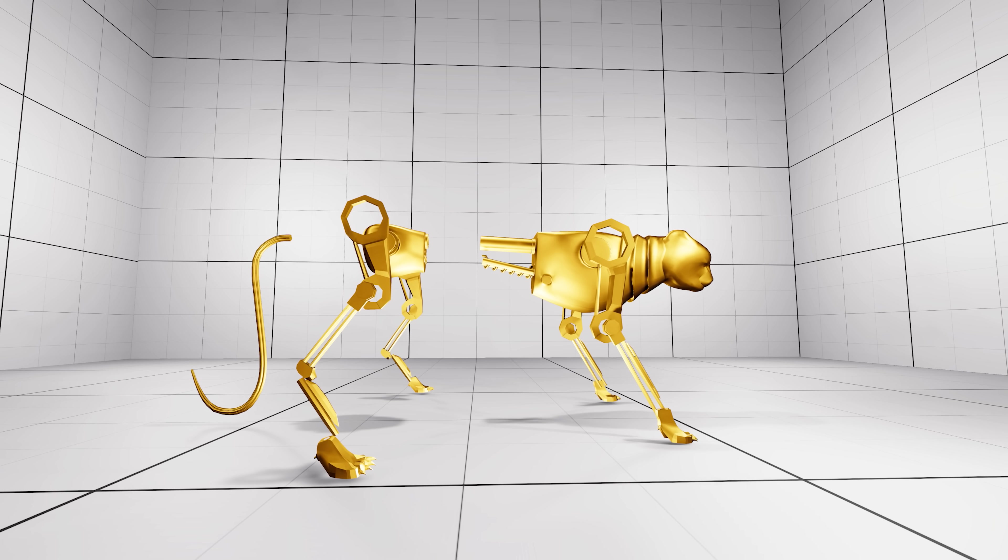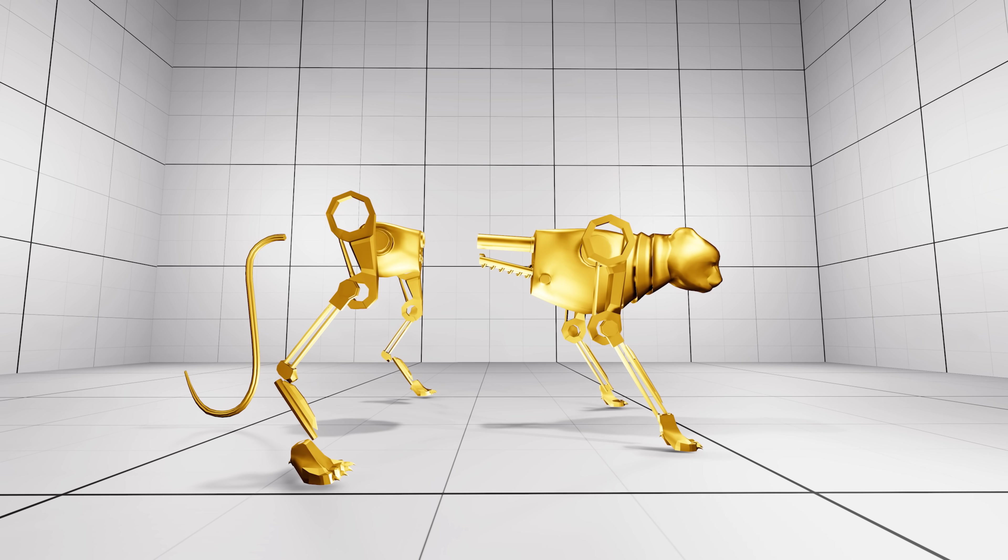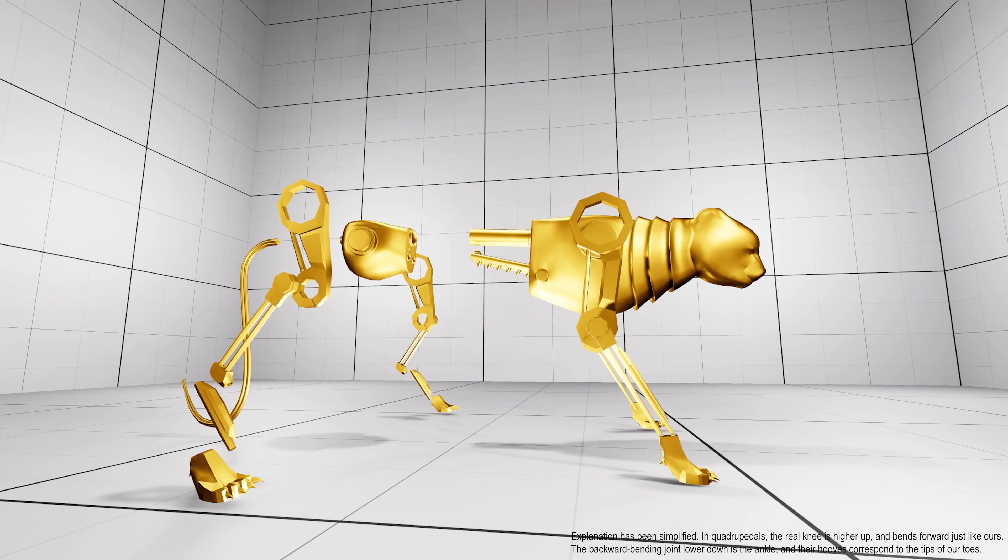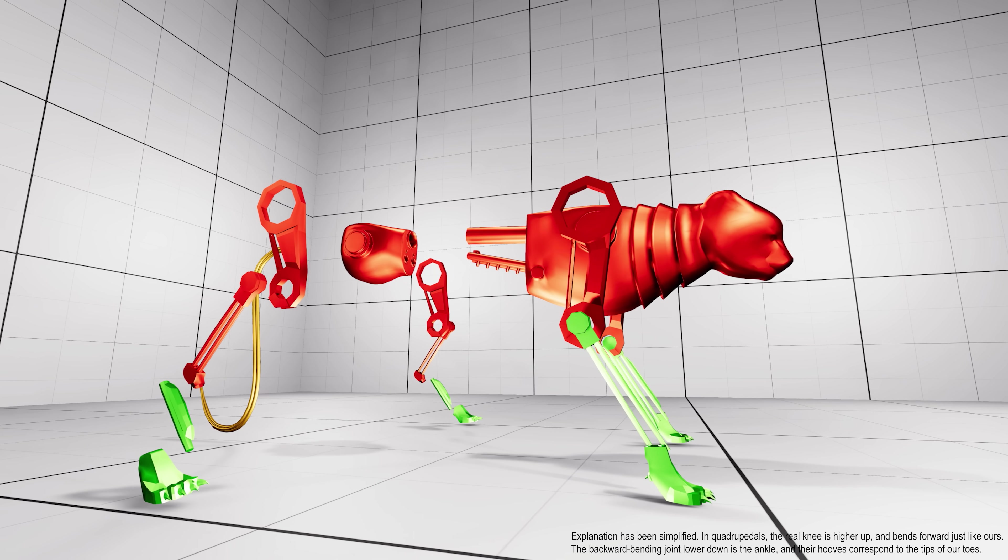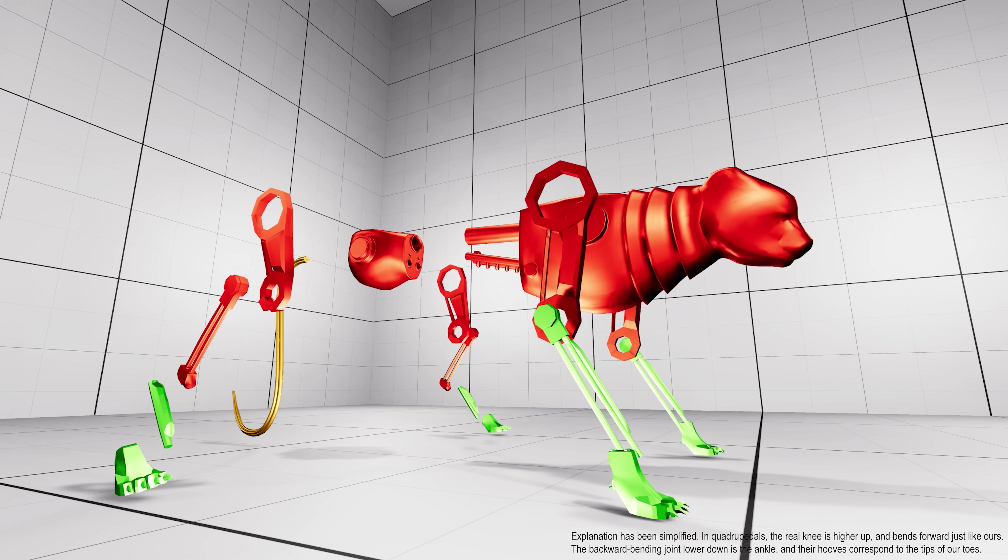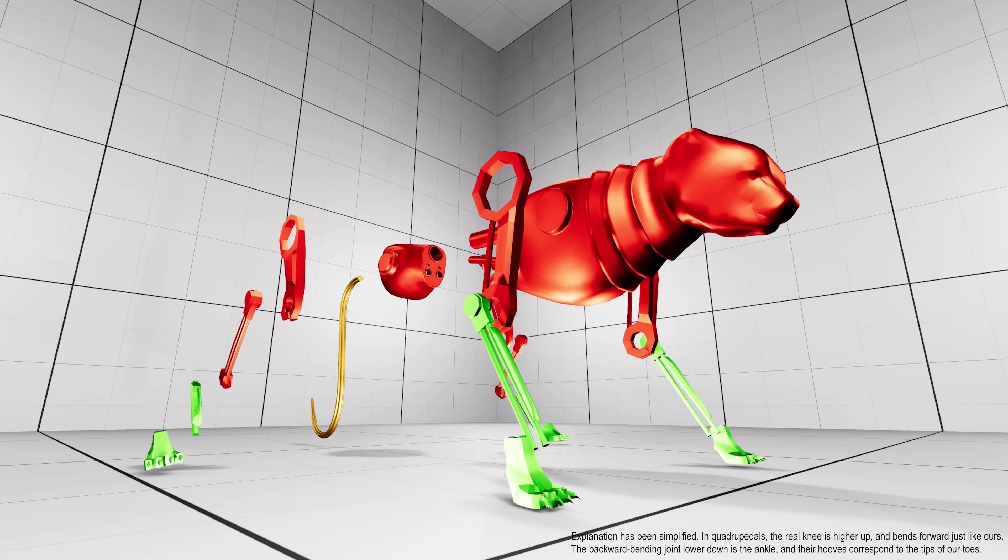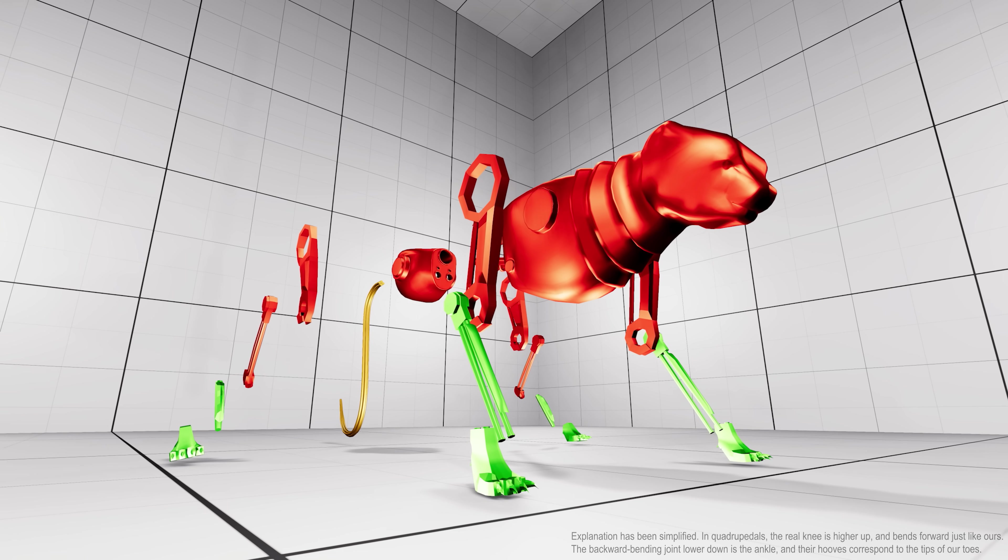Each limb is equipped with a ground contact sensor. Excluding the feet and chin, ground collision with any other body part results in a minus one penalty.